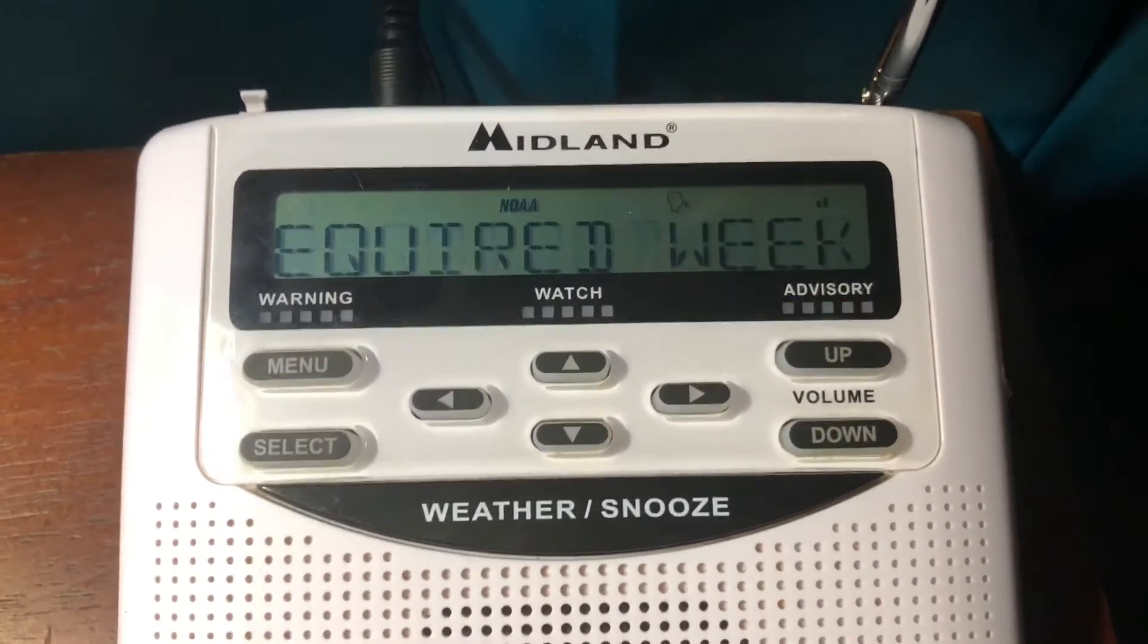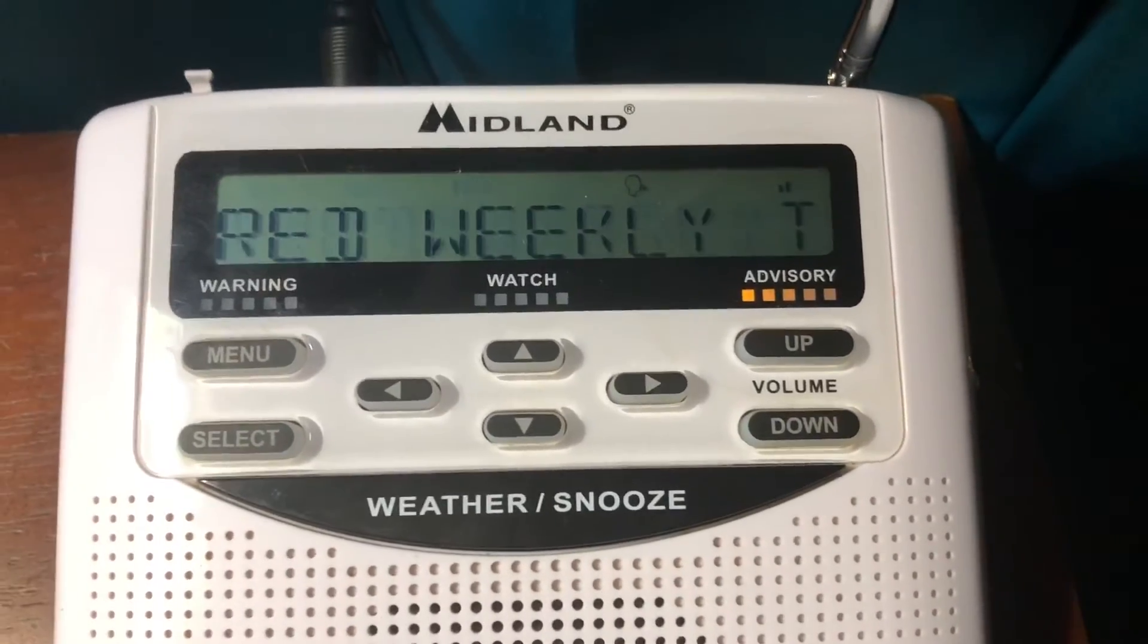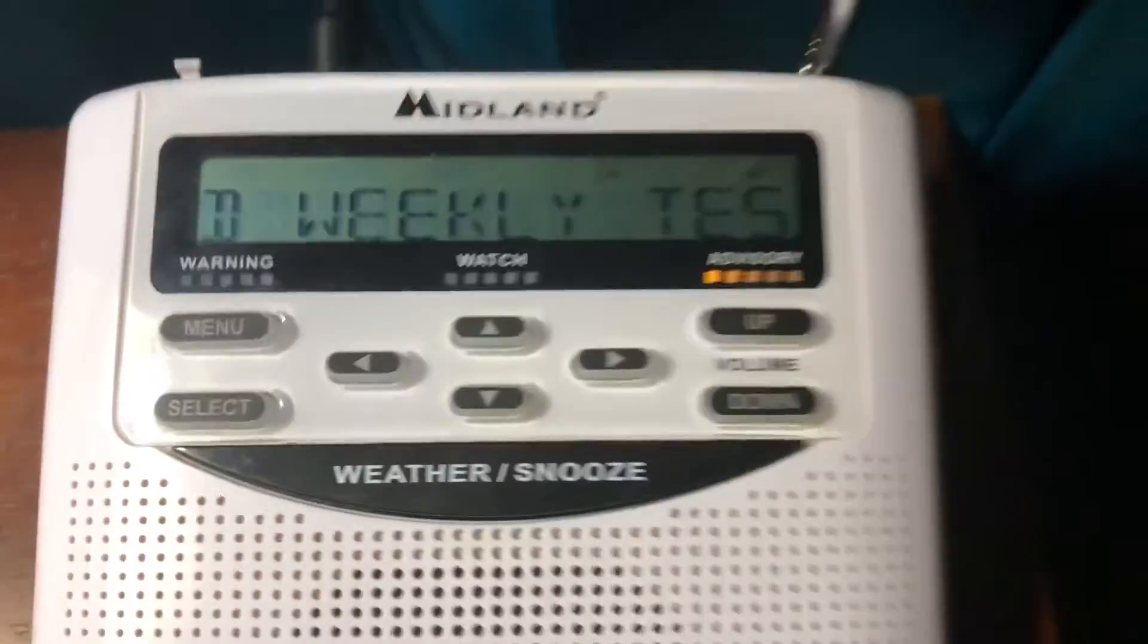We now return to the regular broadcast program. Marine forecast. That was our RWT.